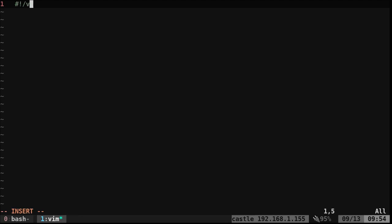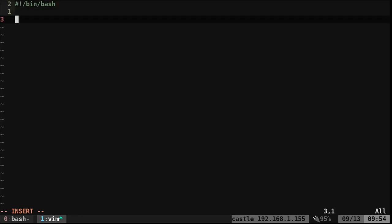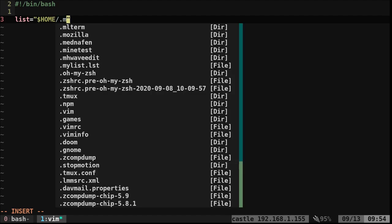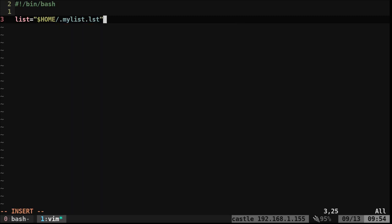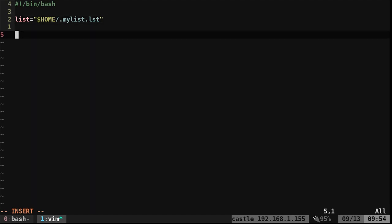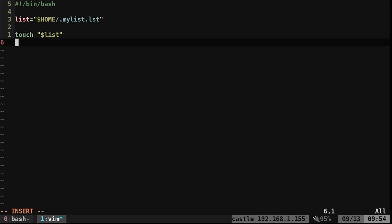First off we'll start with a shebang line: bin/bash. Now we want to define where we're going to save our list - we're just going to use a text file. I'm going to save it to our home directory; I'll call it .mylist.list, starting the filename with a dot so it's hidden. Now if that file does not exist we're going to say 'touch list' - touch is a command that updates the file, and if it doesn't exist it will create an empty file.